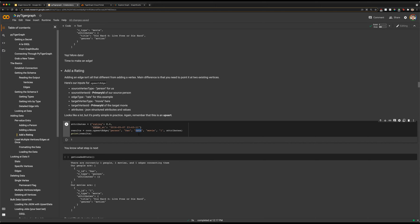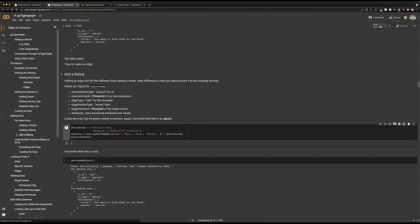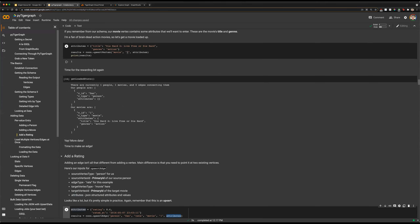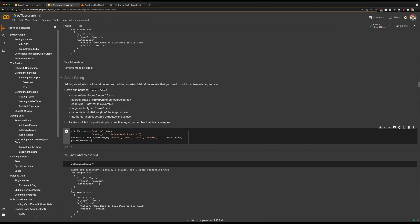Next we have the type of edge we are creating — from our schema, our edge is called 'rate'. Then we have our destination vertex type: our rating is pointing to a movie. We also have the primary ID of the target vertex — we gave an ID of one to our movie earlier, so we're pointing to ID one. Finally, we have our attributes in the same format as upsertVertex. Our edge has two attributes: the actual rating and the datetime that the rating was created at.